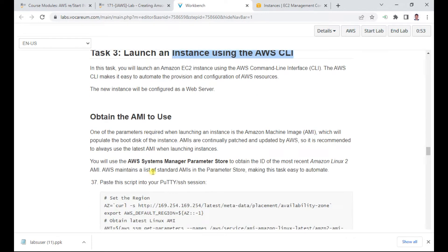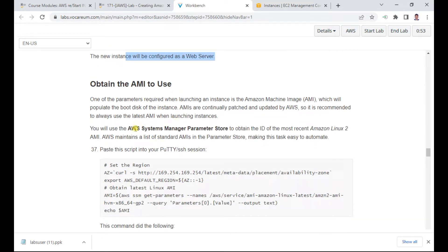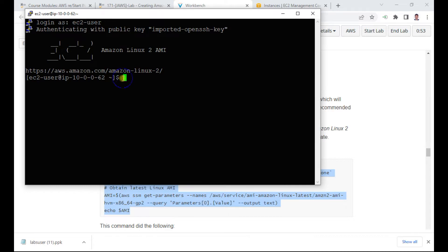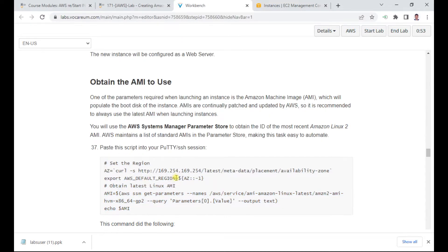Now, launch an instance using the CLI. In this task you will launch an EC2 instance using the CLI, which allows you to automate provisioning services. The new instance will be configured as a web server. We'll use the AWS Systems Manager Parameter Store to obtain the AMI ID. Paste the script into your PuTTY session.